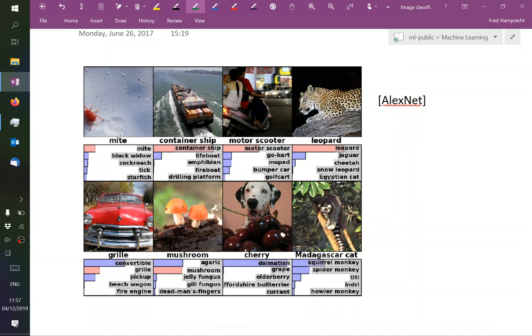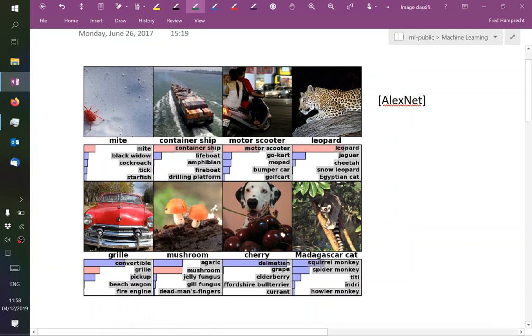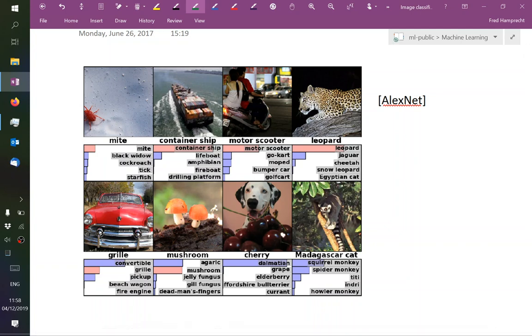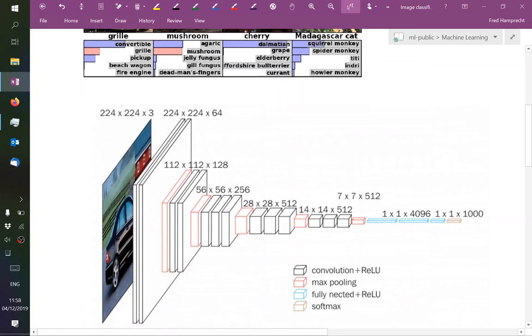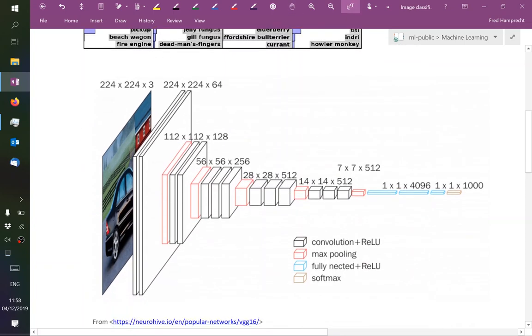All right, now the so-called cherry-picked failure cases. Here the network thinks it's a convertible, but the ground truth was grill. Here the network thought it saw a dog, but the ground truth has been that these are cherries. And you see, the ground truth has its fallacies or can be tricky also. So this is the task of image classification. And now the VGG16 architecture.